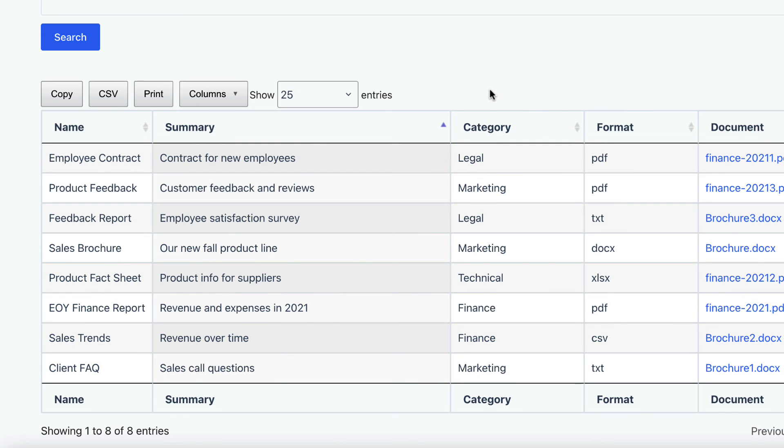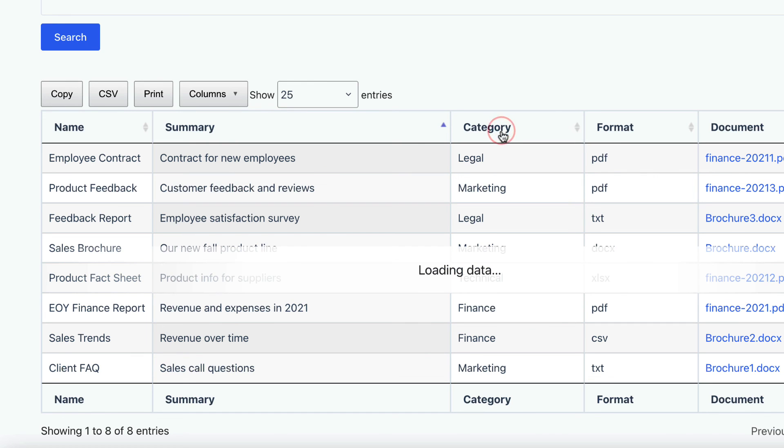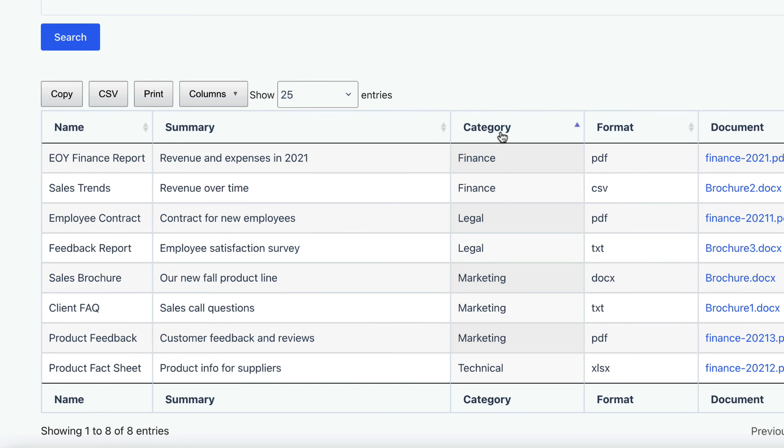We can also click on the column headings to sort the table by that field. For example, if I click on the category field, it groups everything starting with Finance and Legal, then Marketing, then Technical.